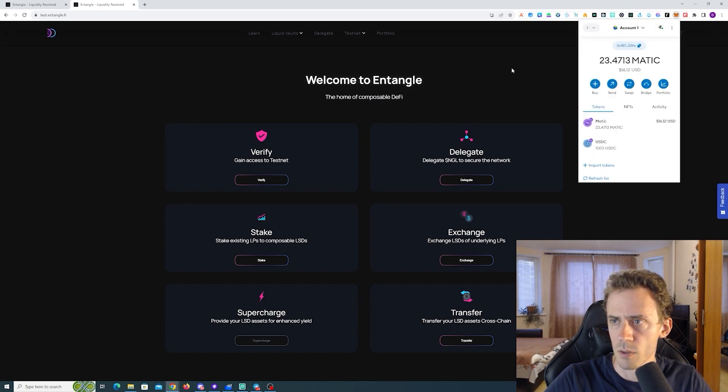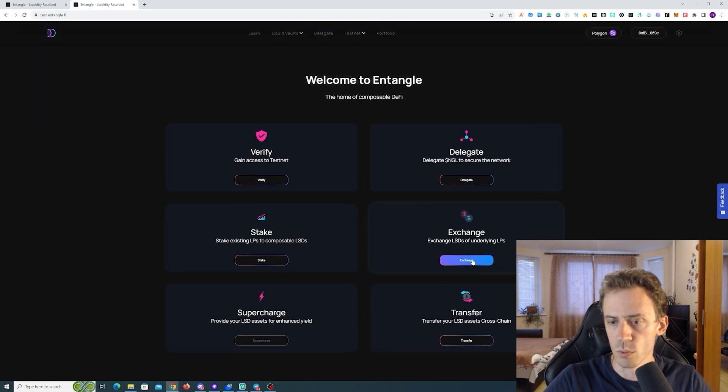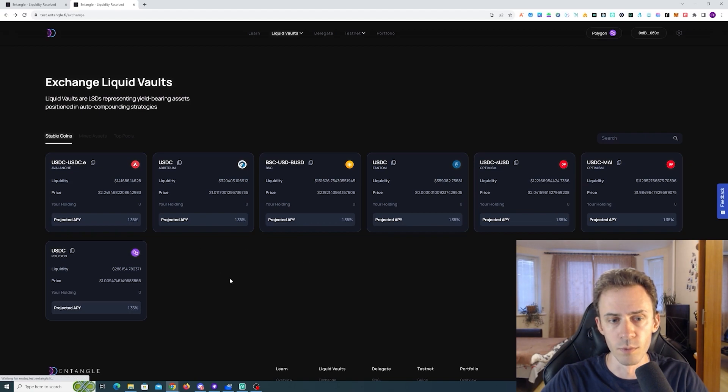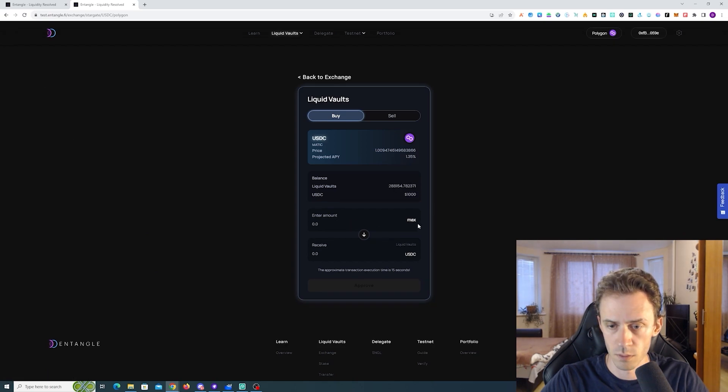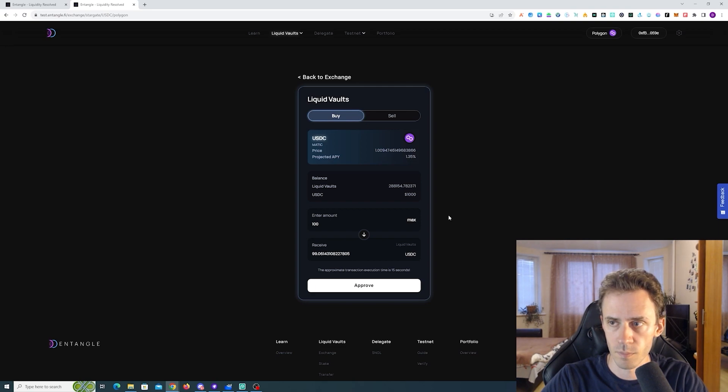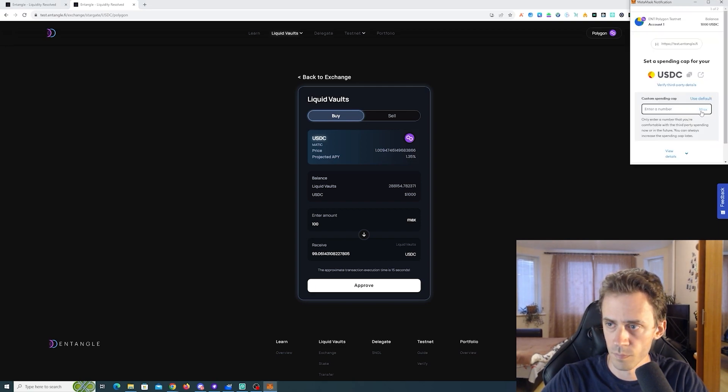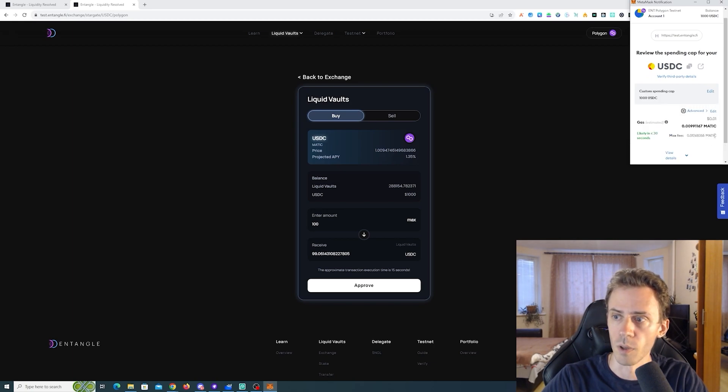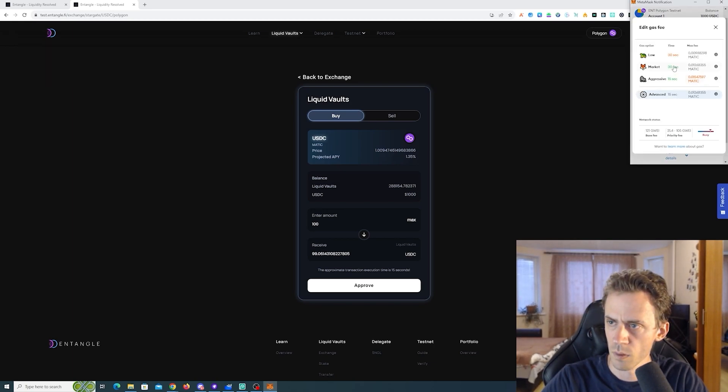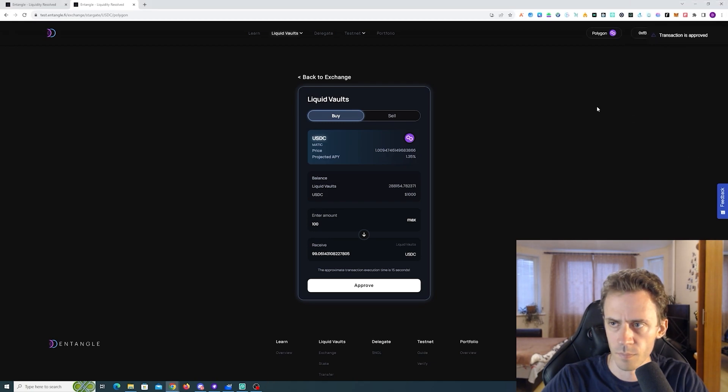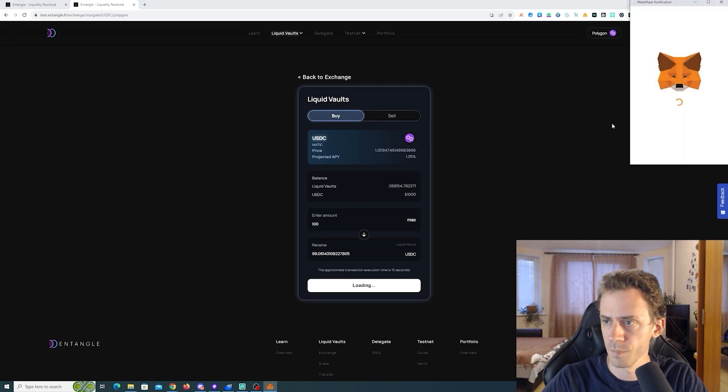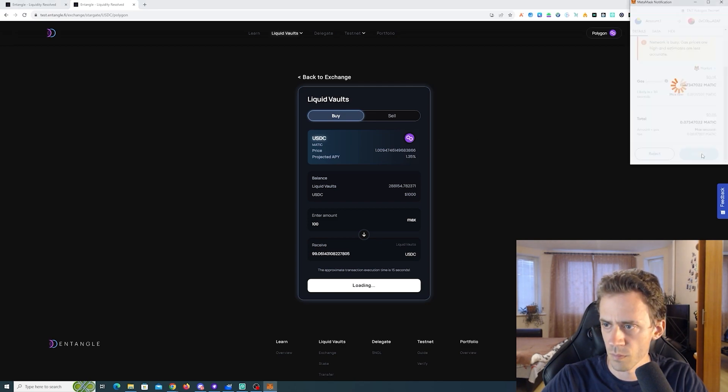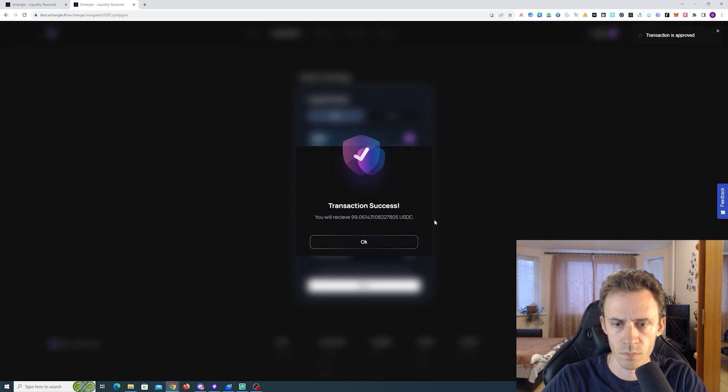Okay, now making sure that we are on Polygon, we can go to exchange. Here obviously we're going to select the liquid pool for our chain, in my case it's going to be Polygon. We got a thousand, let's do a hundred. Now we'll approve max. Okay now we can buy. Okay success.